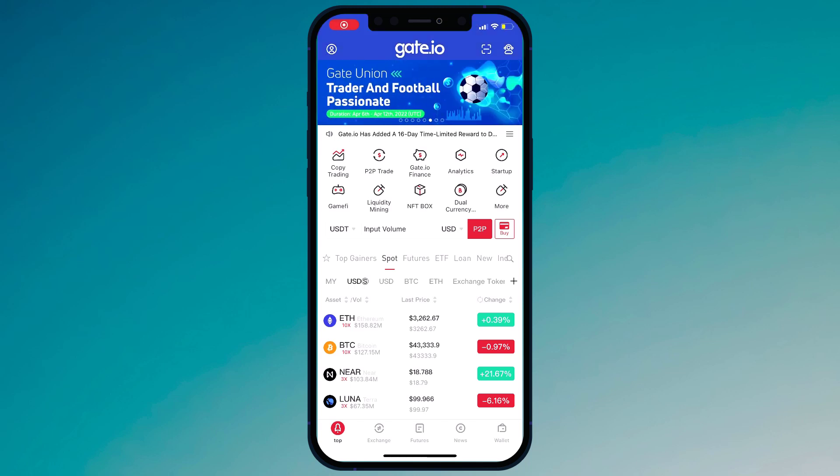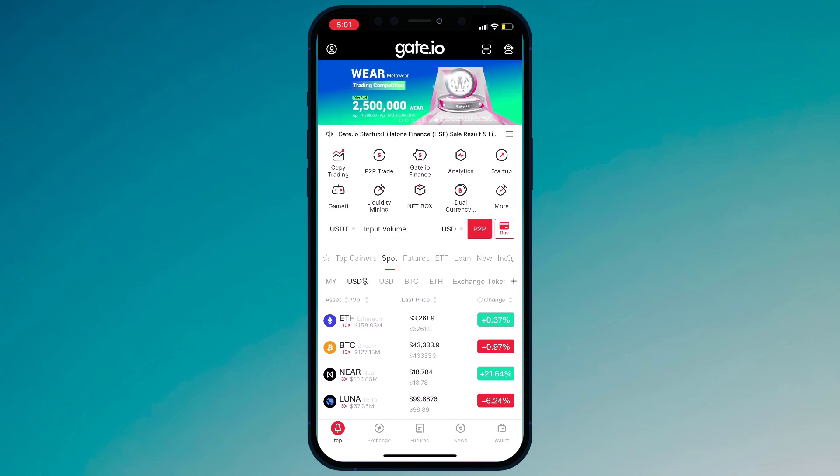Hey guys, in this video I am going to show you how to deposit and withdraw cryptocurrency on Gay.io mobile app.